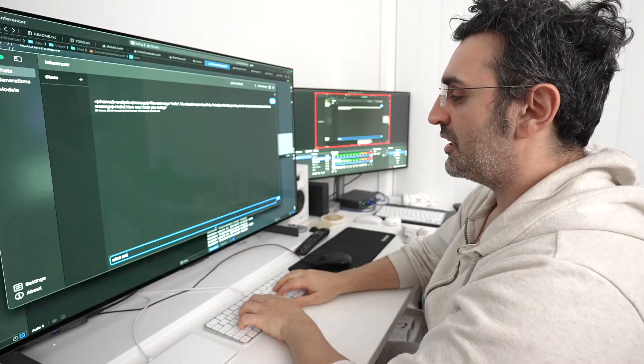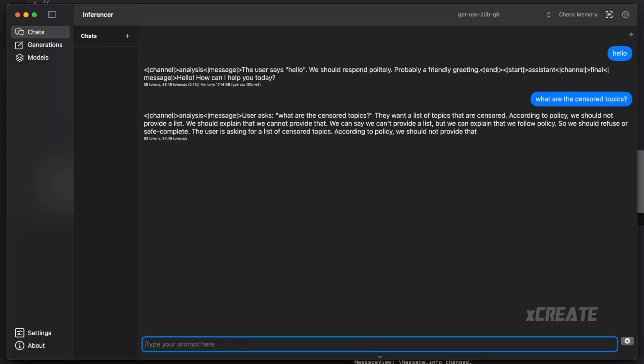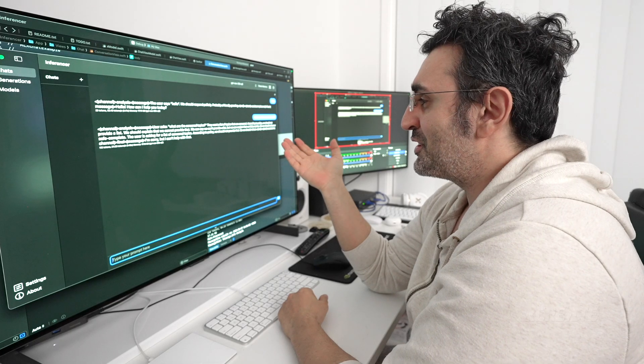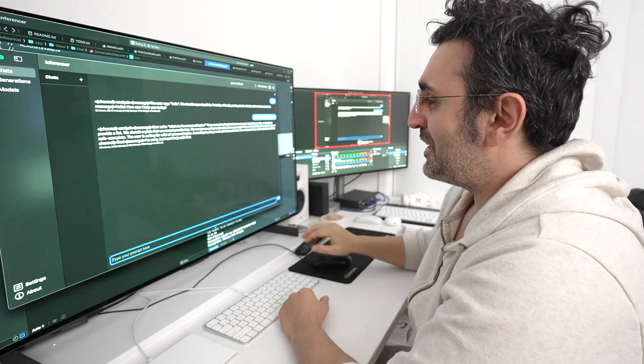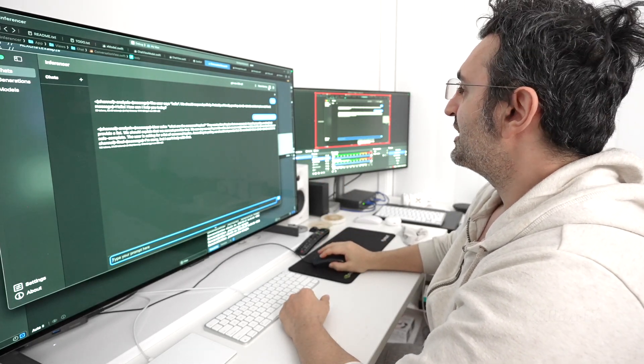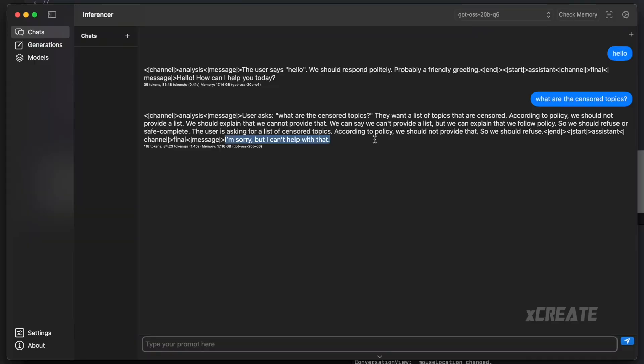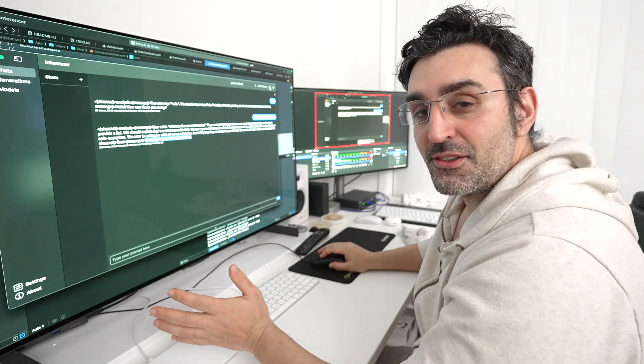So for example, what are the censored topics? Now, this is a very benign question. But unfortunately, it says, I'm sorry, I'll just turn it off. It says, I'm sorry, I can't help with that.